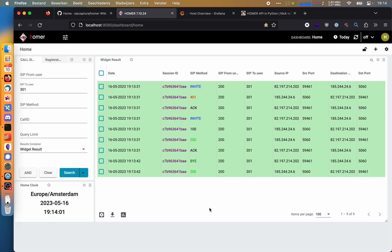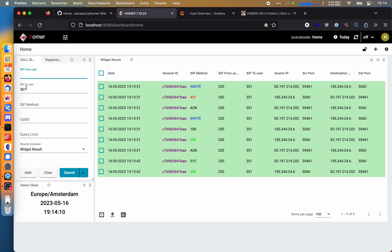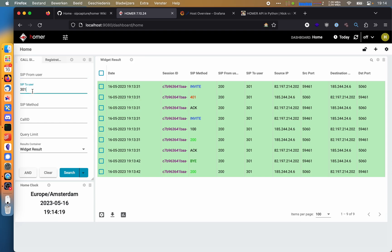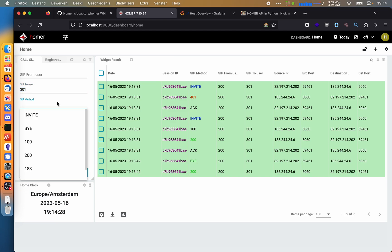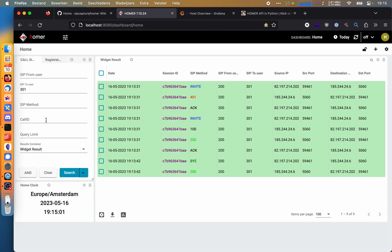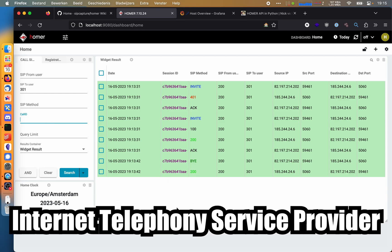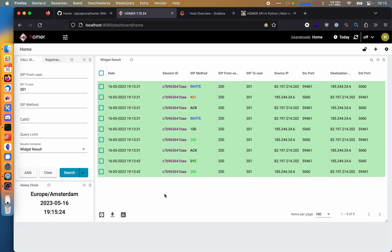So I've pulled up Homer here and I have a sample call which you can just look up with the sidebar. You have different search capabilities. For example, you can search by from user, which is the phone number that the caller used, then the to number, which is the phone number of the callee. We can also search by SIP methods if we're looking for a specific invite or buy message. You can also search by call ID, which is what I use in my work as a NOC engineer for an ITSP. So let's take a look at this session here.